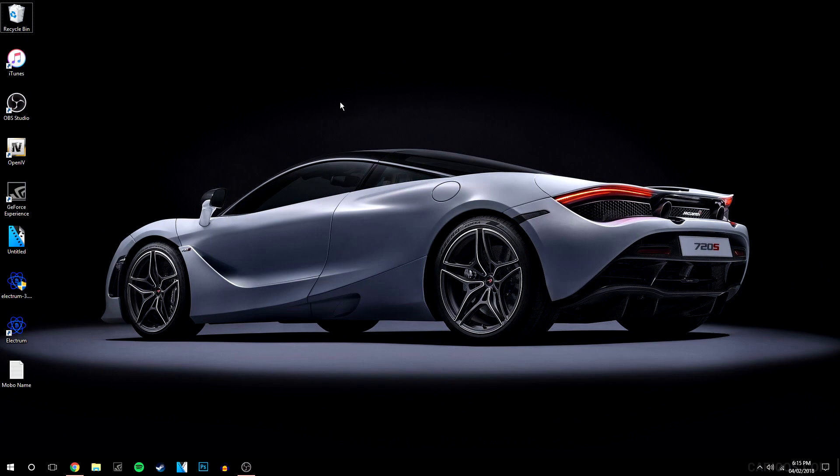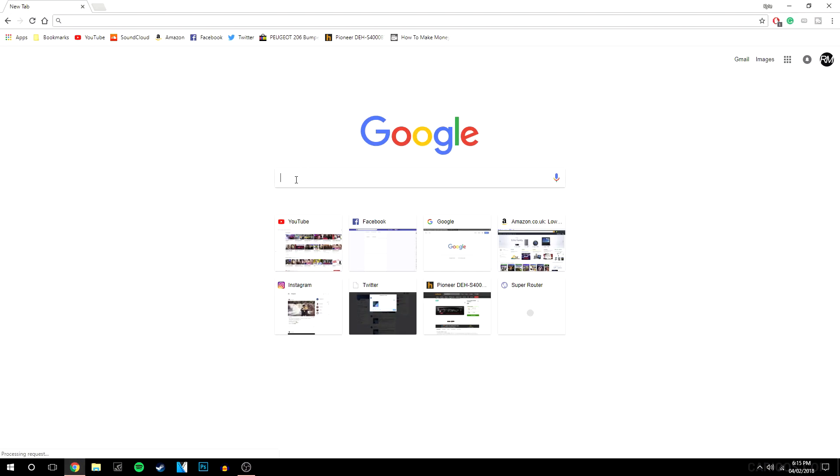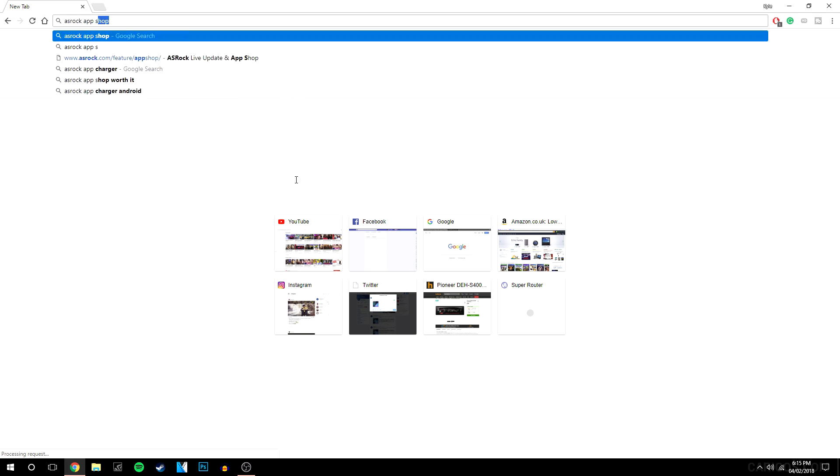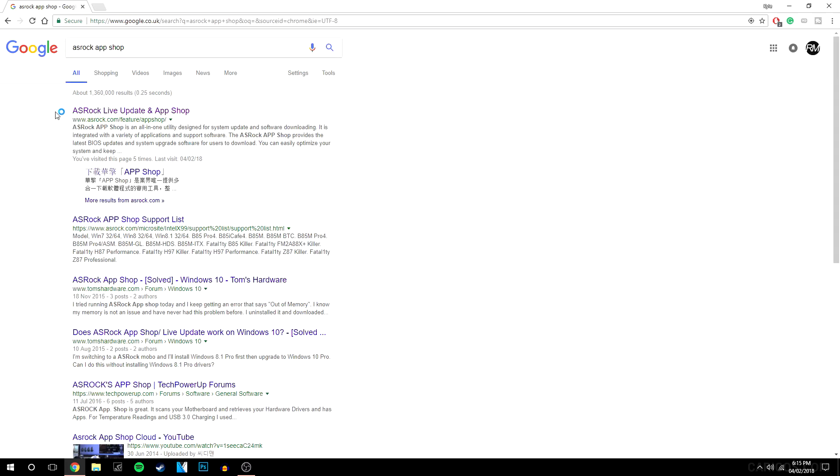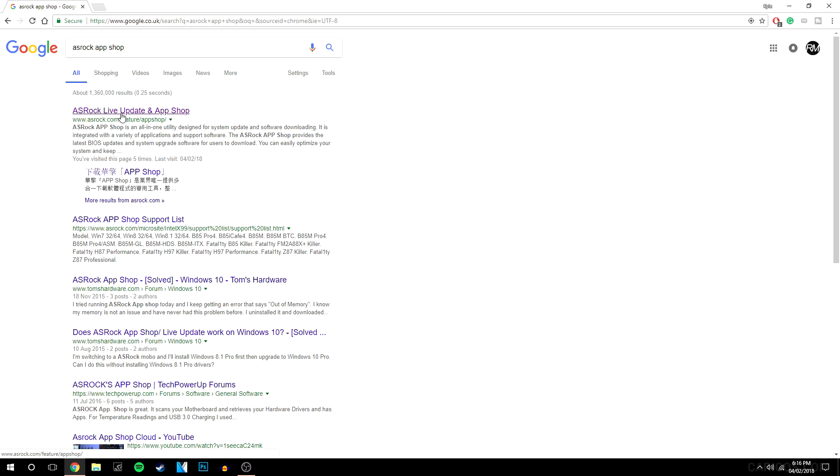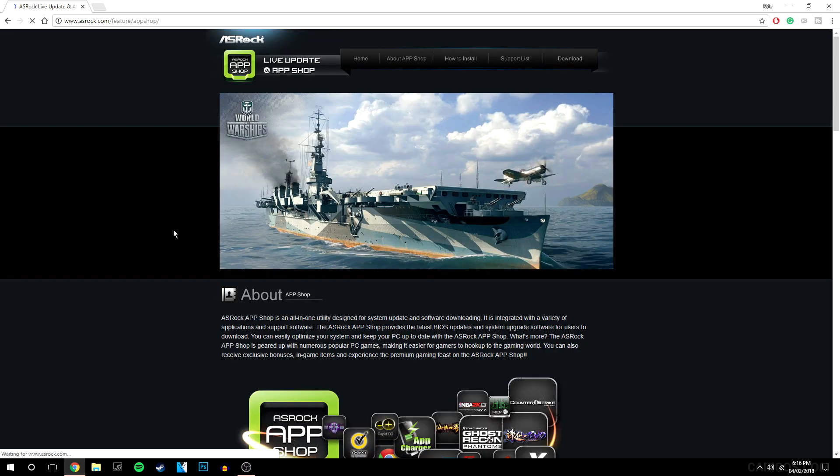So it's really easy. The first thing you want to do is go to your web browser and type in ASRock AppShop. It should be the first link at the top, and there will also be a link in the description in case you want to go straight there.